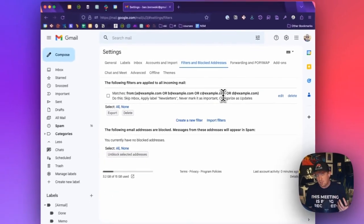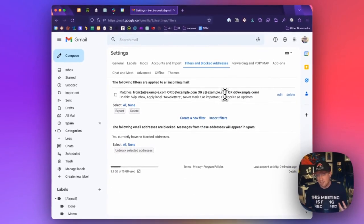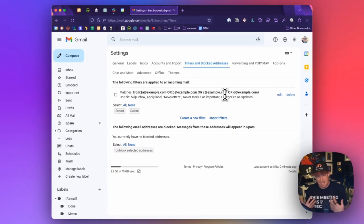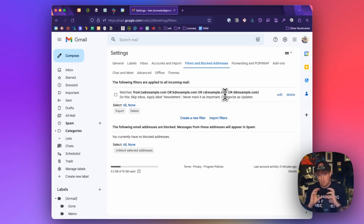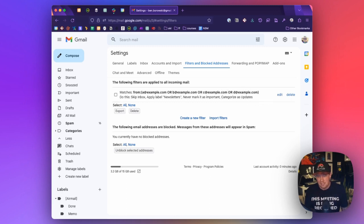And so if you're subscribed to say hundreds of different newsletters, you can see how managing this would be unwieldy. Because every time you add or remove an address, you're going to have to reformat that OR or add an OR at the end of it.